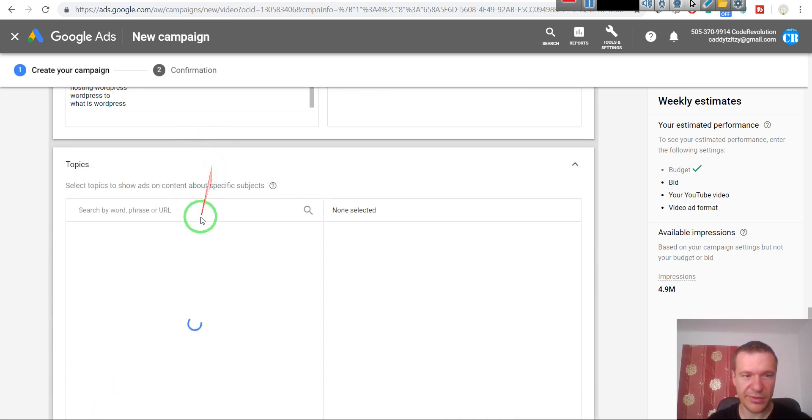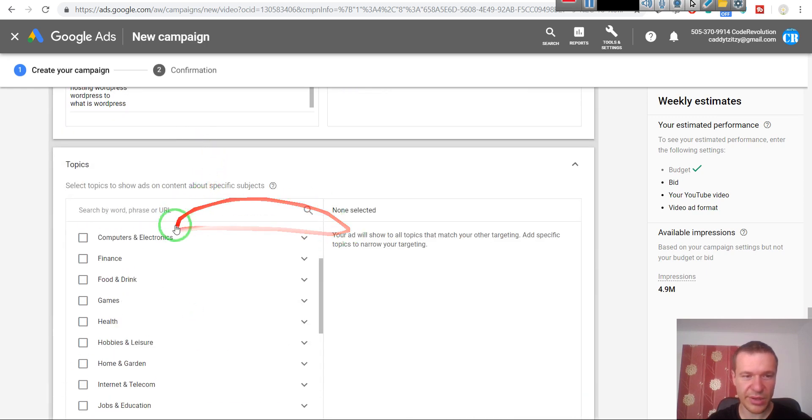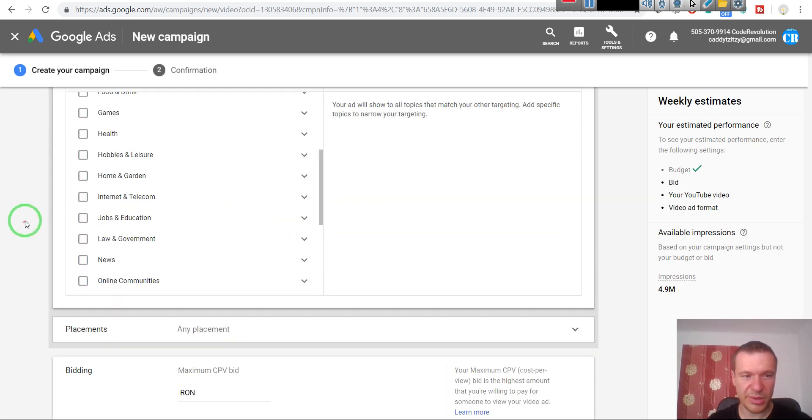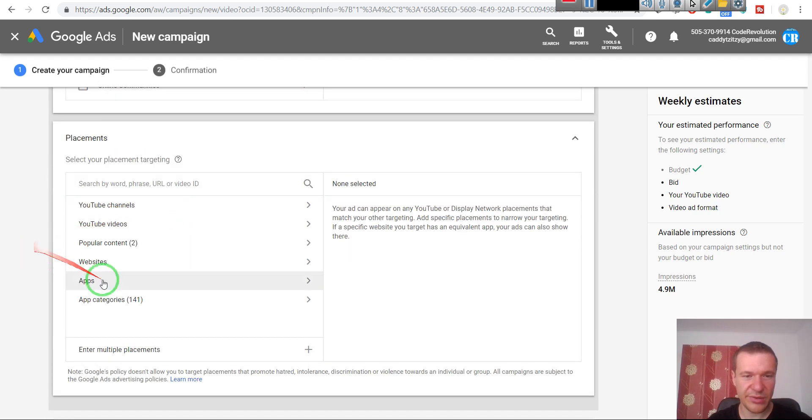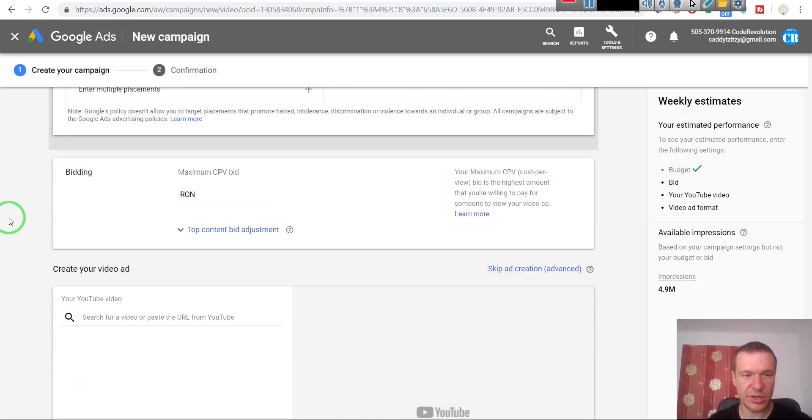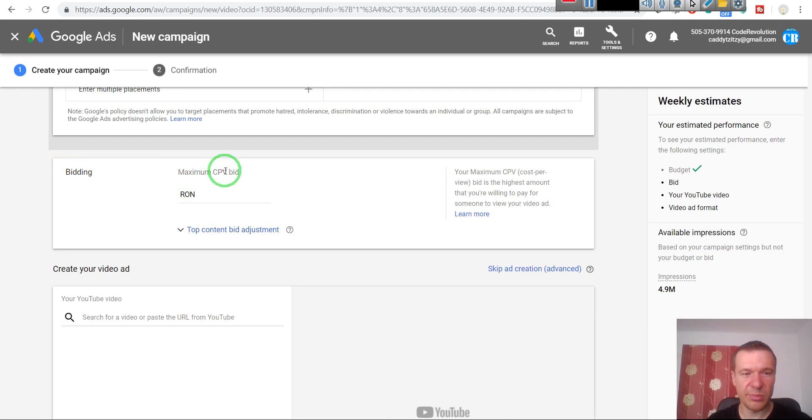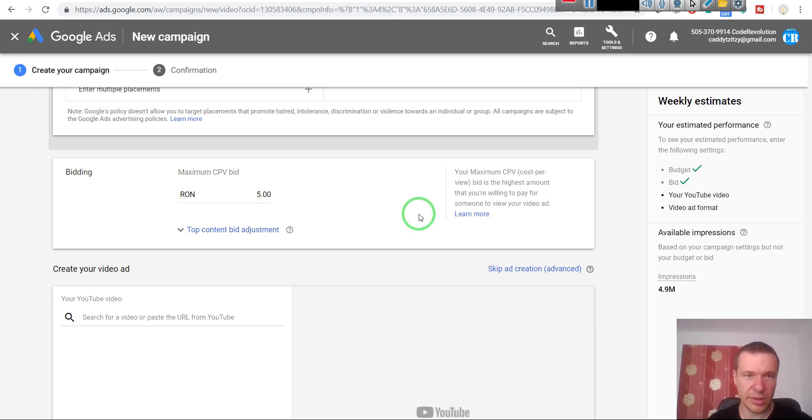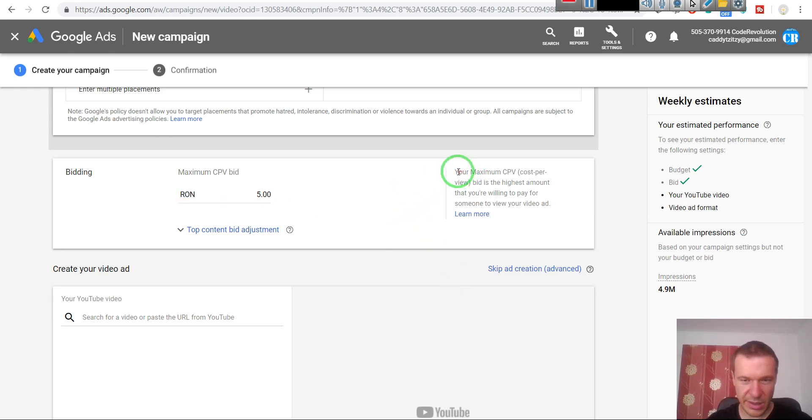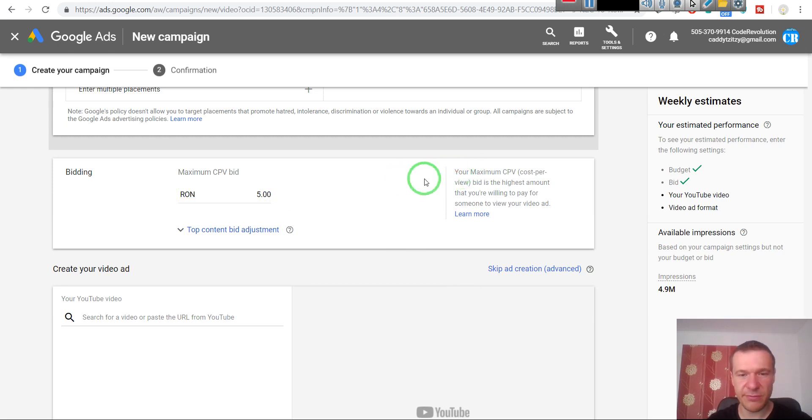You can select topics for the ad placements. I leave this at default usually. Maximum cost per view - I like to put here five RON, which is one dollar and a bit. And this is the maximum amount of money I want to pay for a single view.